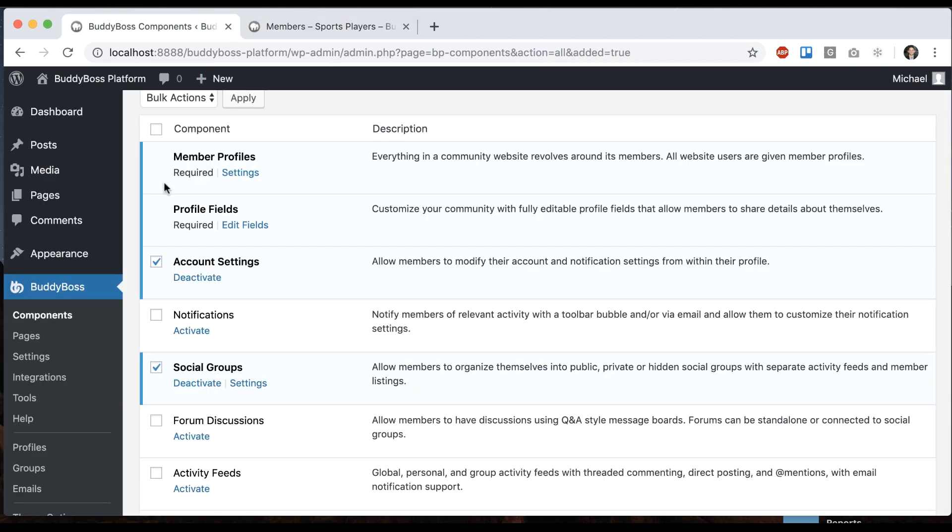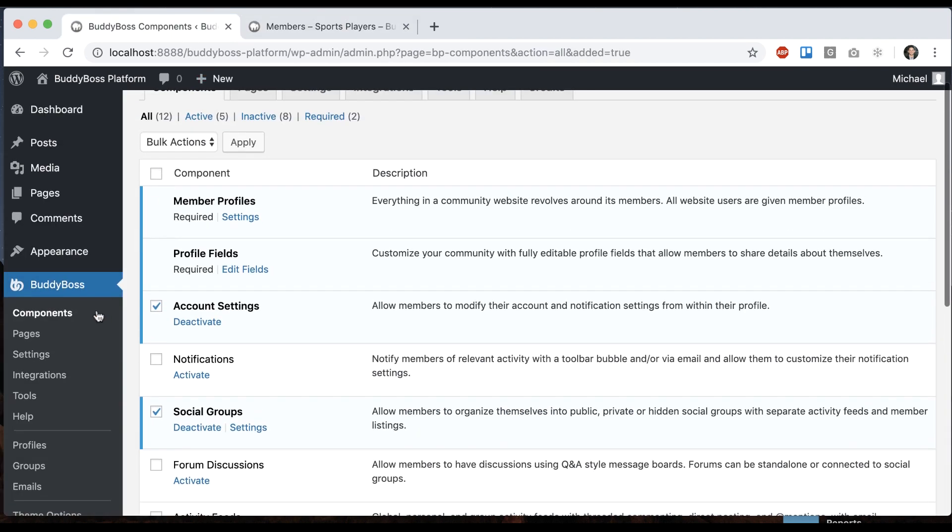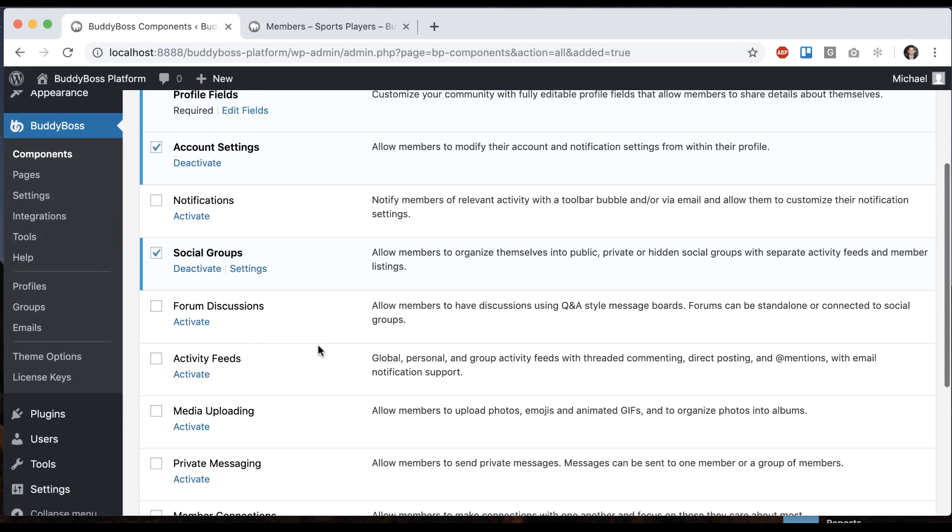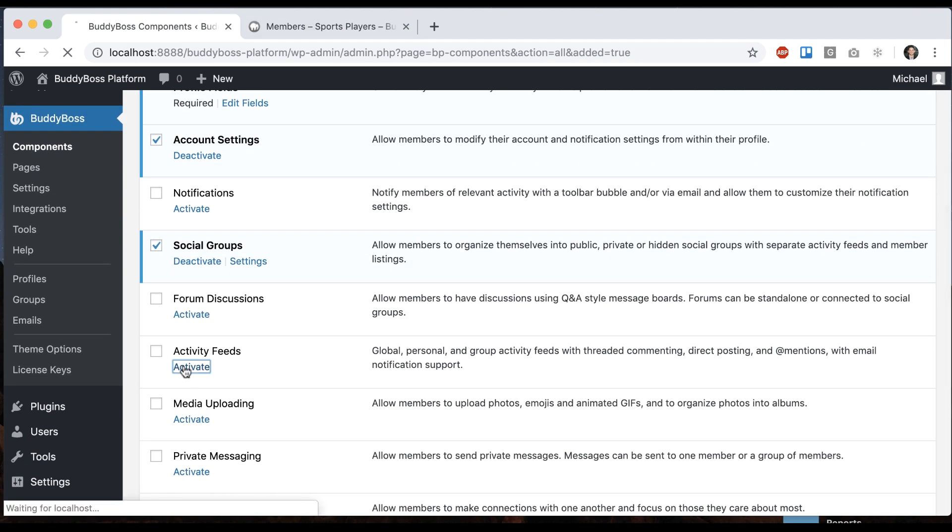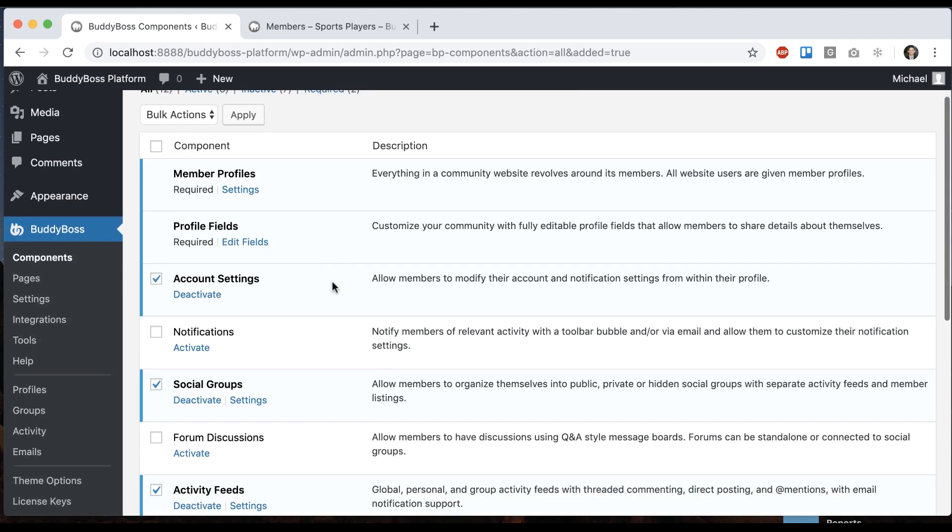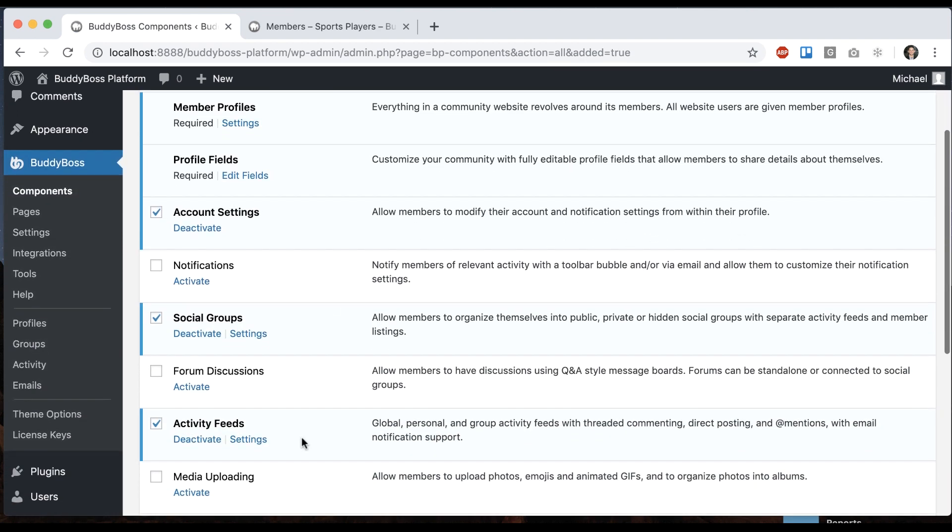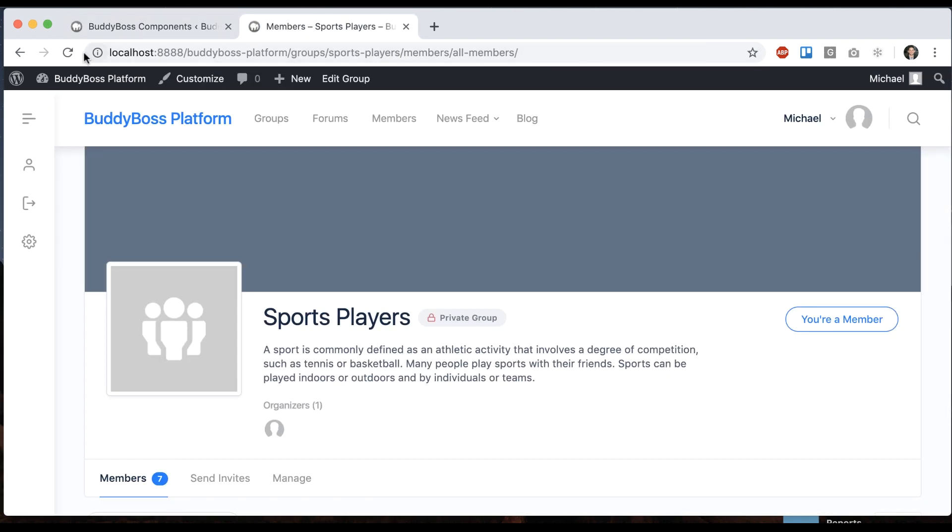So if I go back into BuddyBoss components I can turn on activity feeds, and that's going to allow for profile activity. It's also going to add activity feeds to groups site-wide.